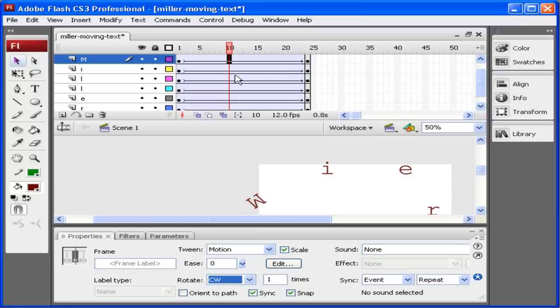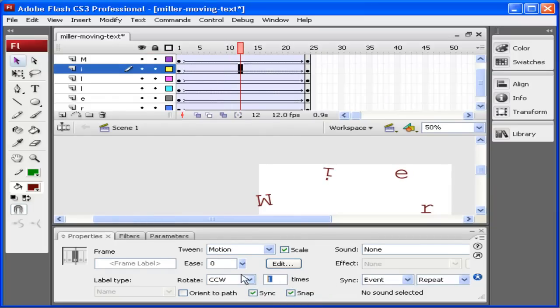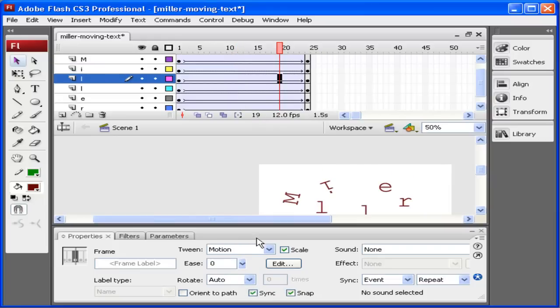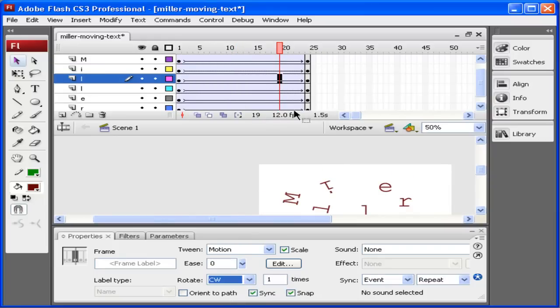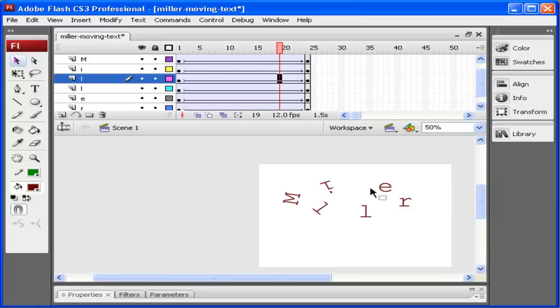I'm going to change each of the letters to rotate counterclockwise. Maybe I'll do this one two times clockwise. I'm just selecting each of the layers and changing the letters to rotate. Maybe this one I want to rotate four times.